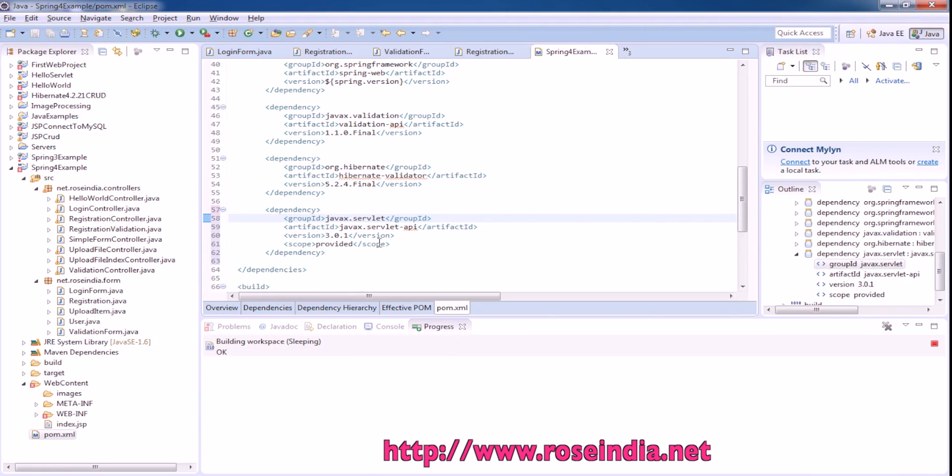If you are not using Maven, in that case, you have to add servlet.jar in your project.